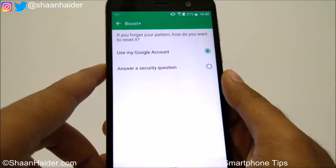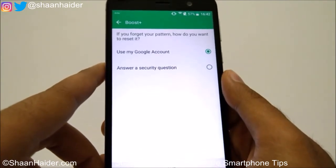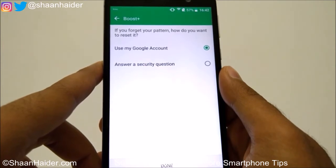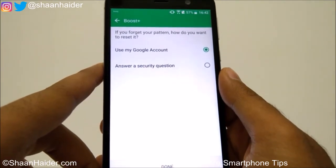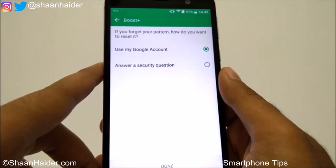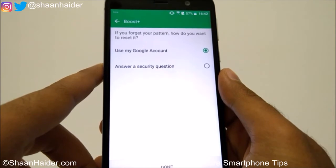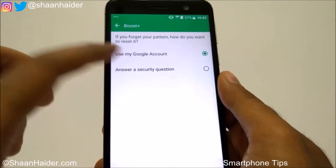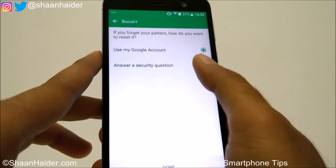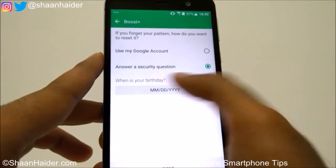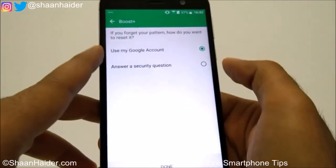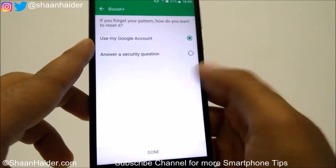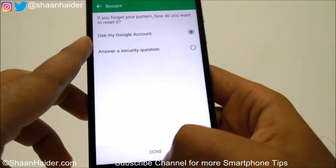On the next screen it will ask what to do if you forget your pattern and how you would like to reset it. This is a very important step because we often forget our PIN patterns and passwords. You can either select using your Google account or answer a security question. I am going to use Google account, so I'll tap on Done.